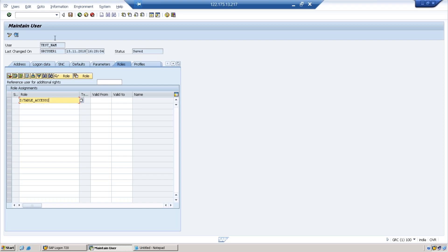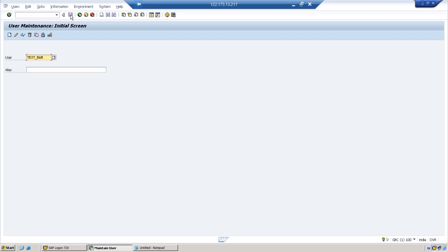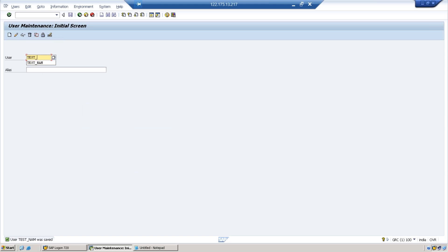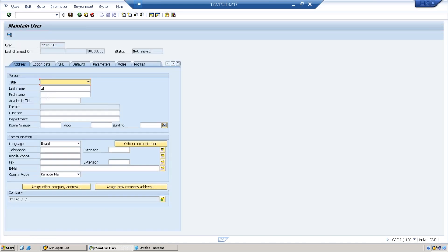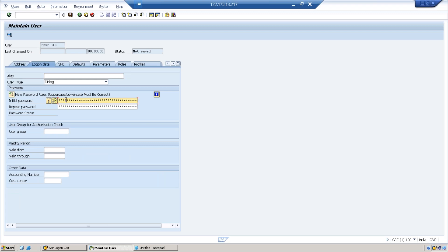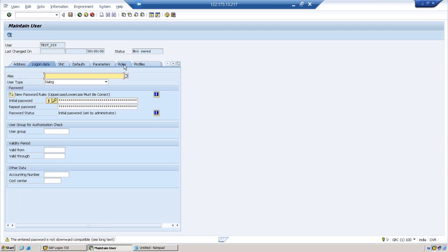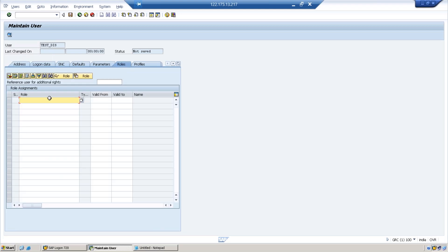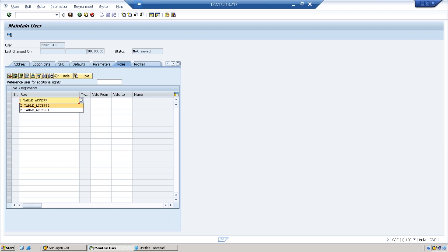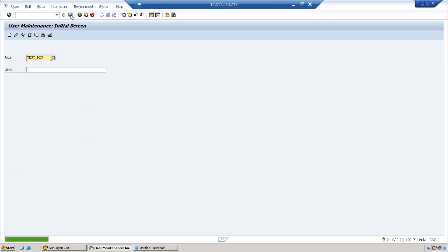The second test ID is this. Defining the password and I'm assigning the role which contains the DIS object, S_TAB_DIS. That is ACCESS_1 table. The data is ready now. Let us log in with the respective IDs.